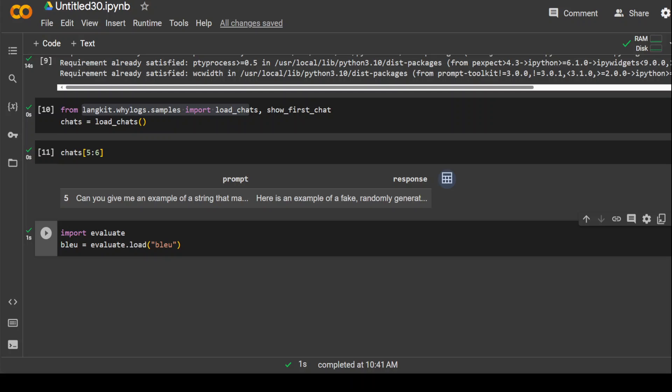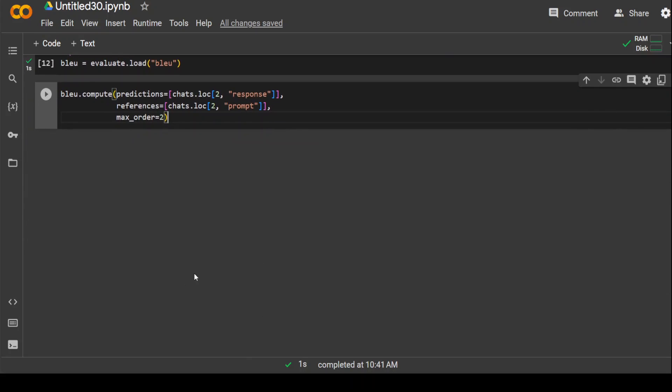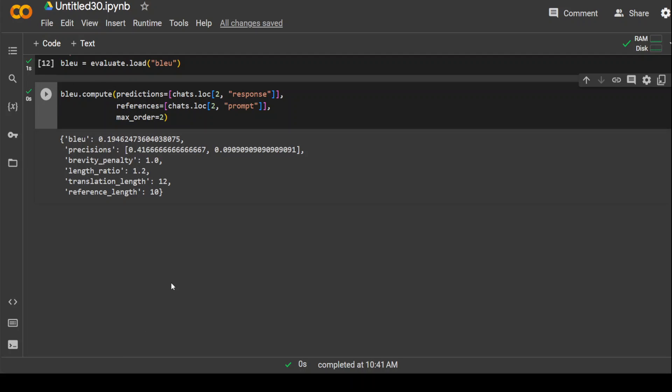And now let's run our Evaluate metric by using bleu.compute and prediction then on that chat dataset. Once you run it, there you go.